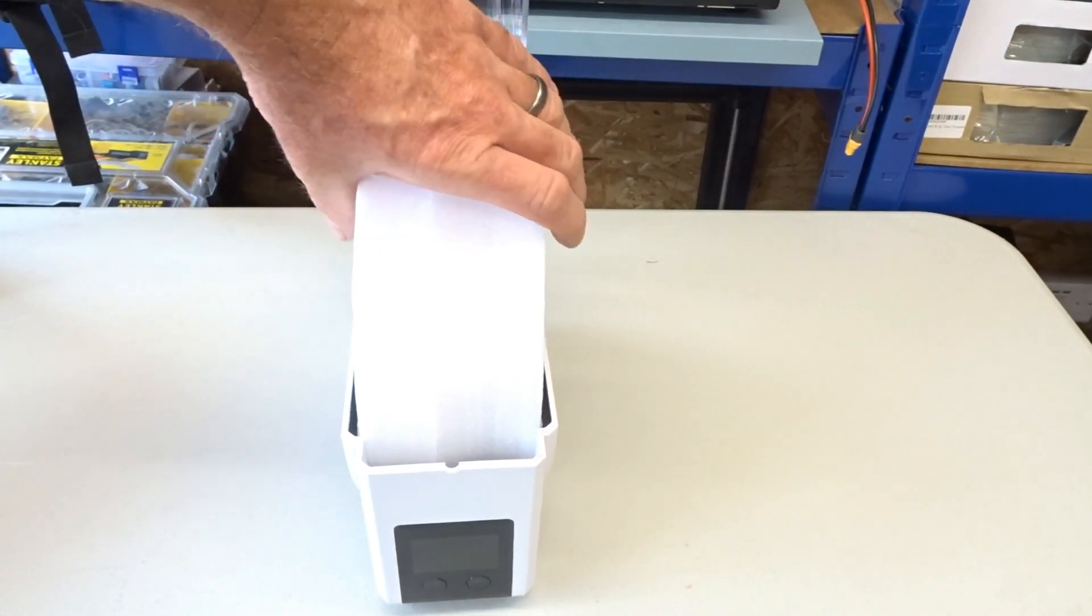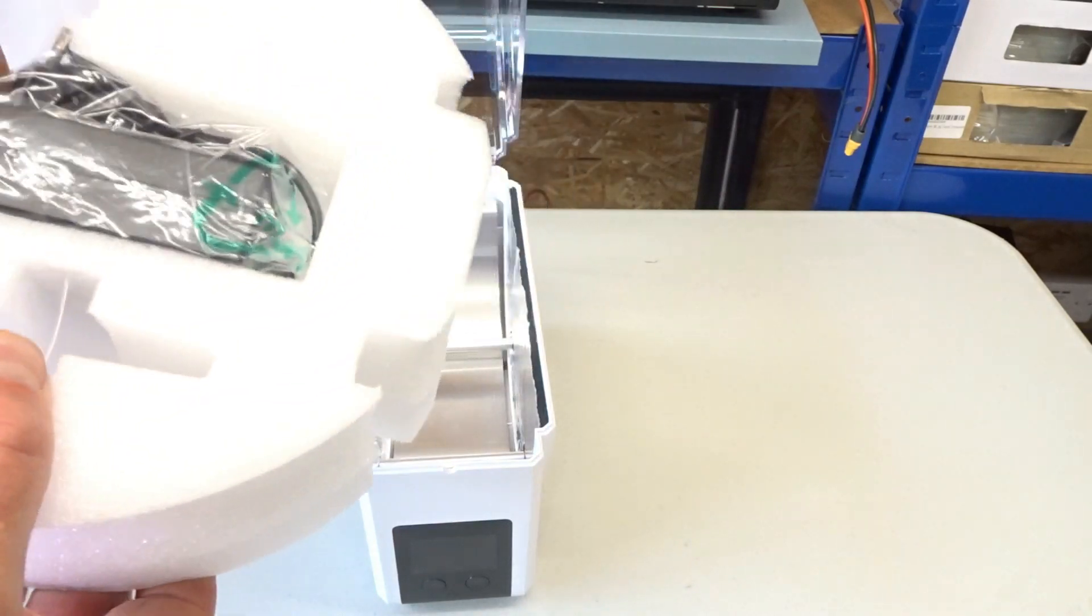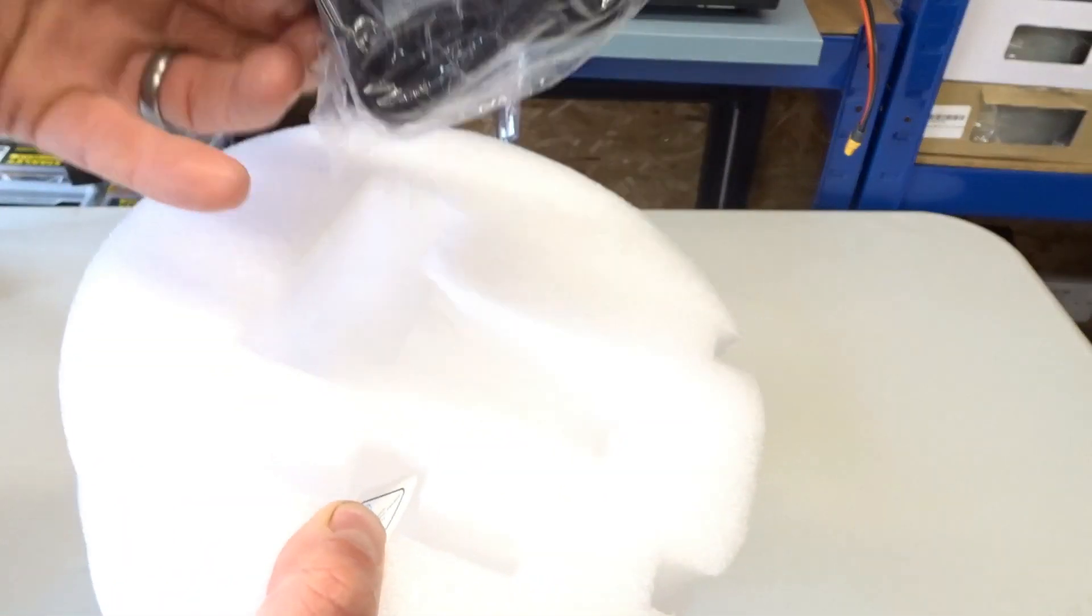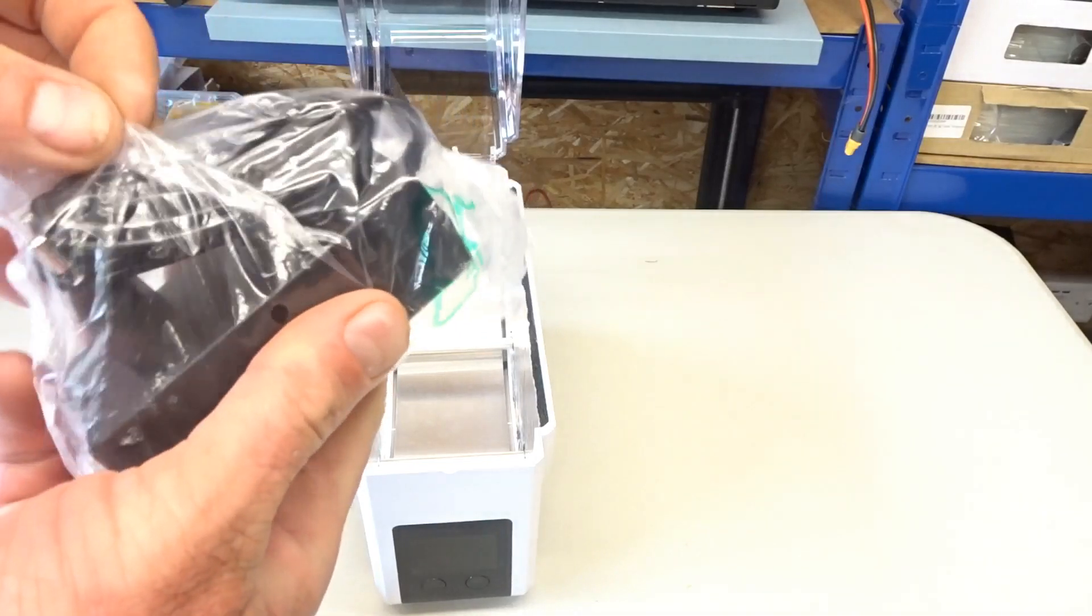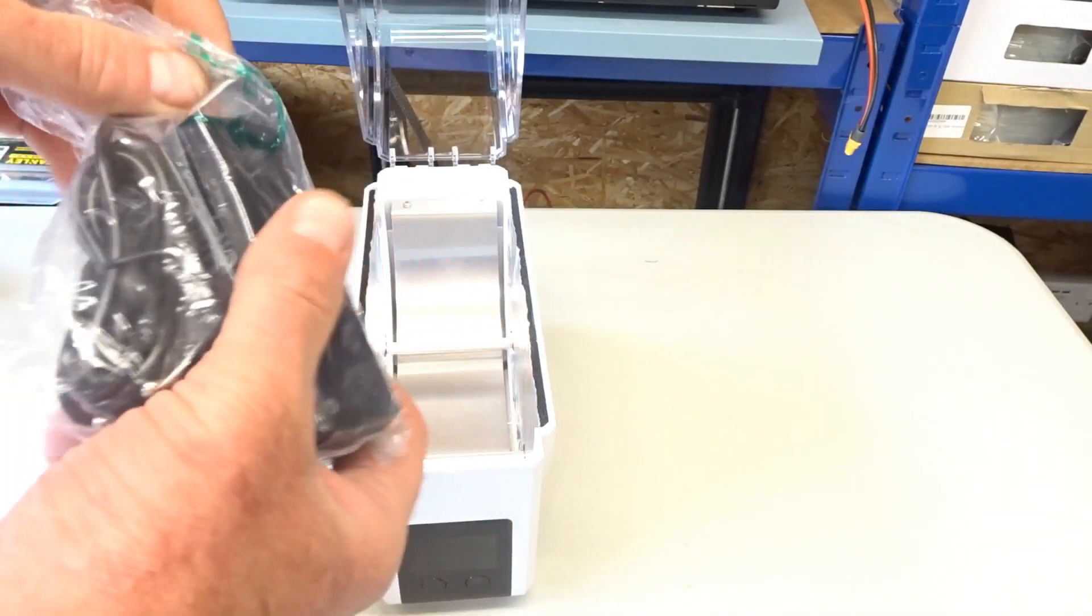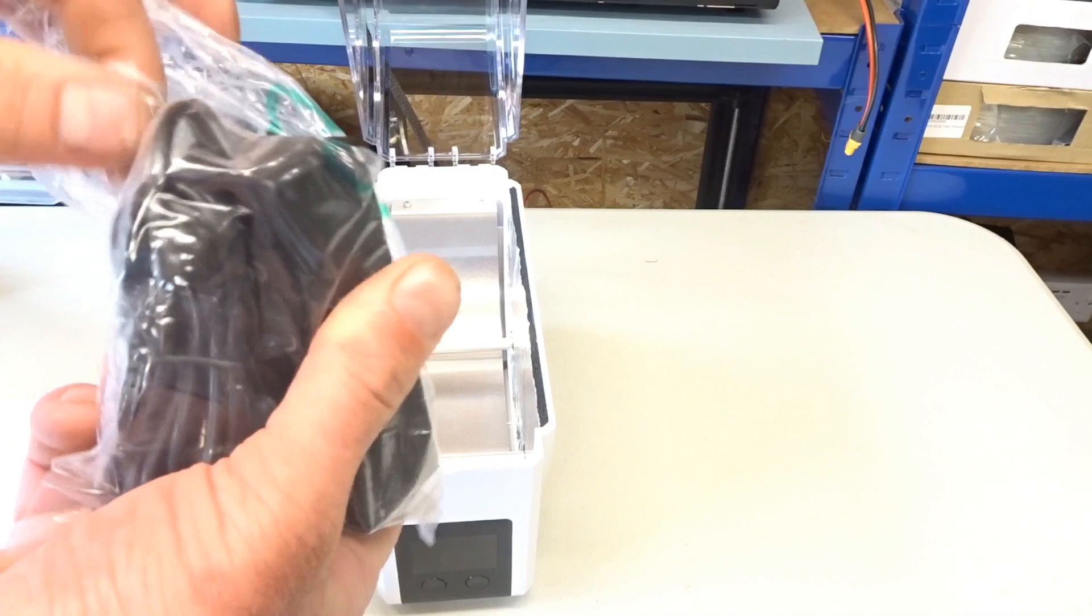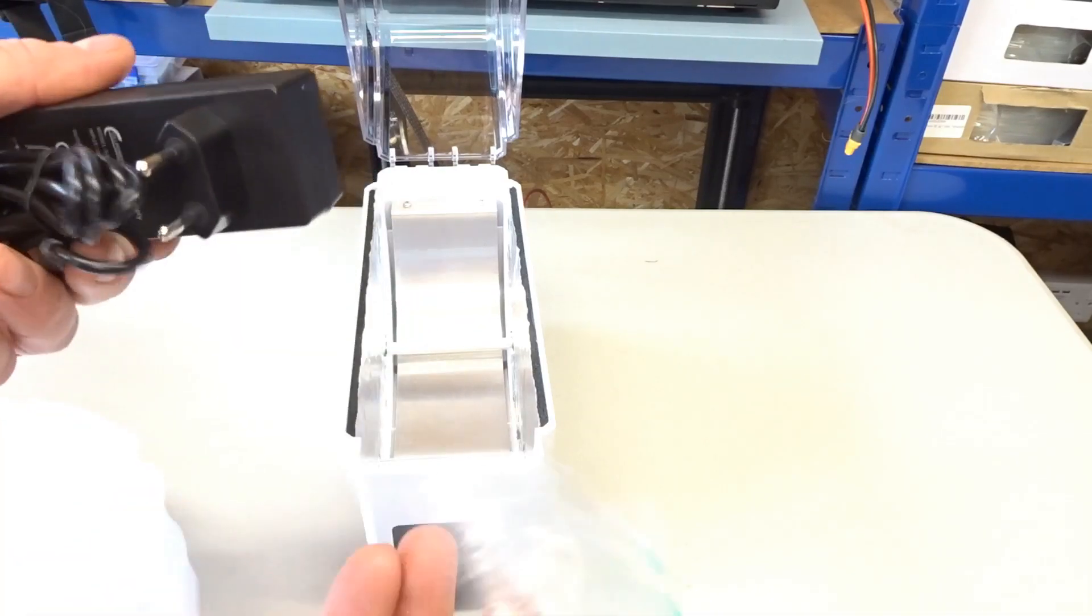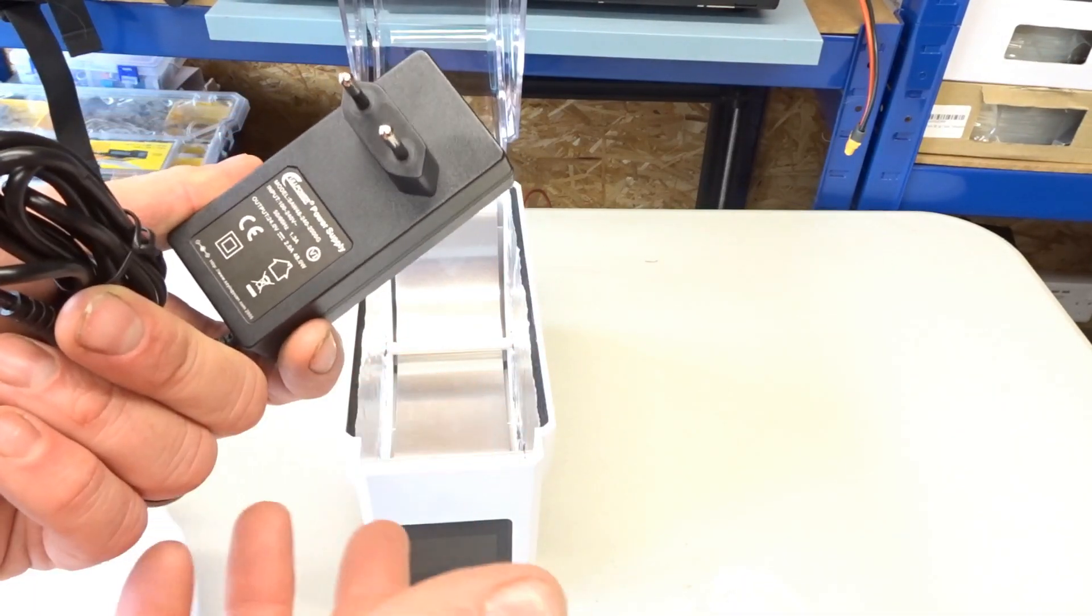You lift up the lid. Inside, we have the power supply. Which has a two-pin plug on it so I'll need an adapter with that. That hasn't come with it with my version. It may well do come with you. It may be region specific.